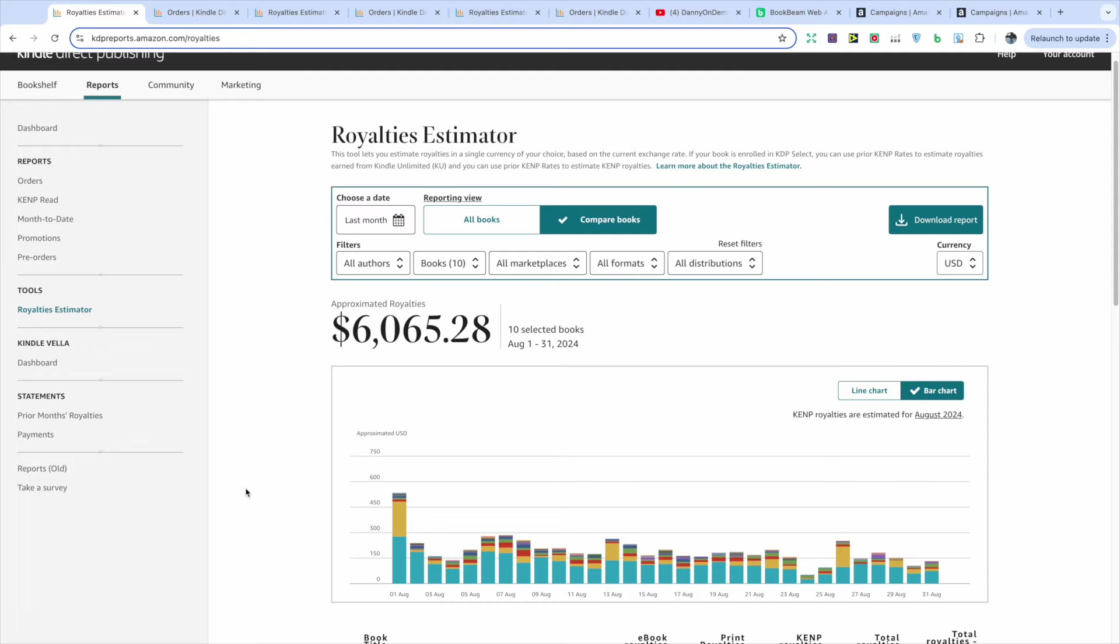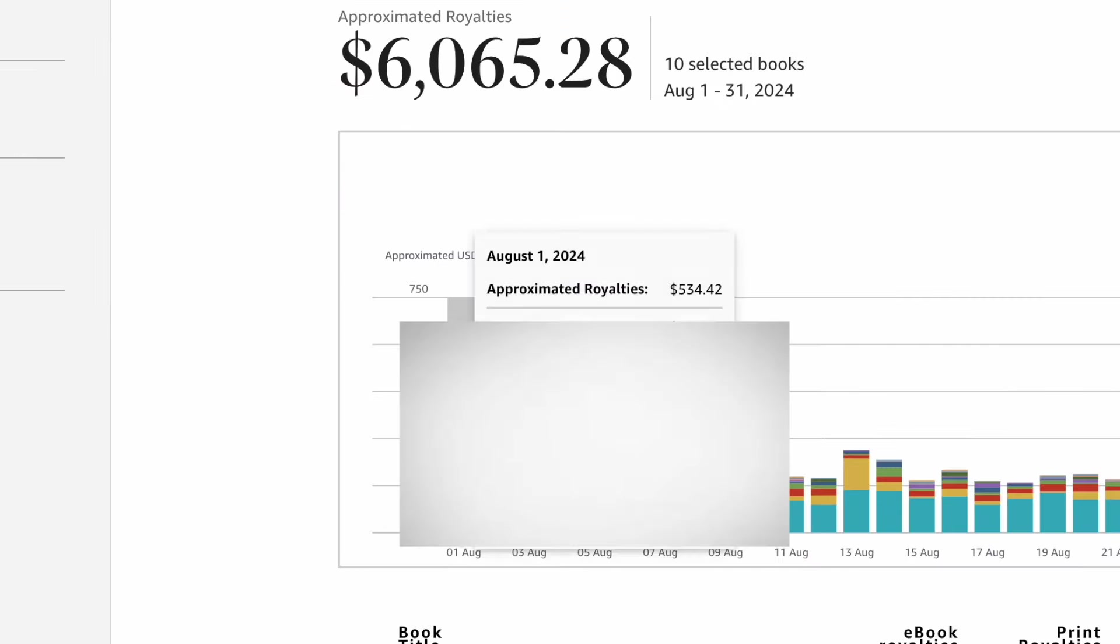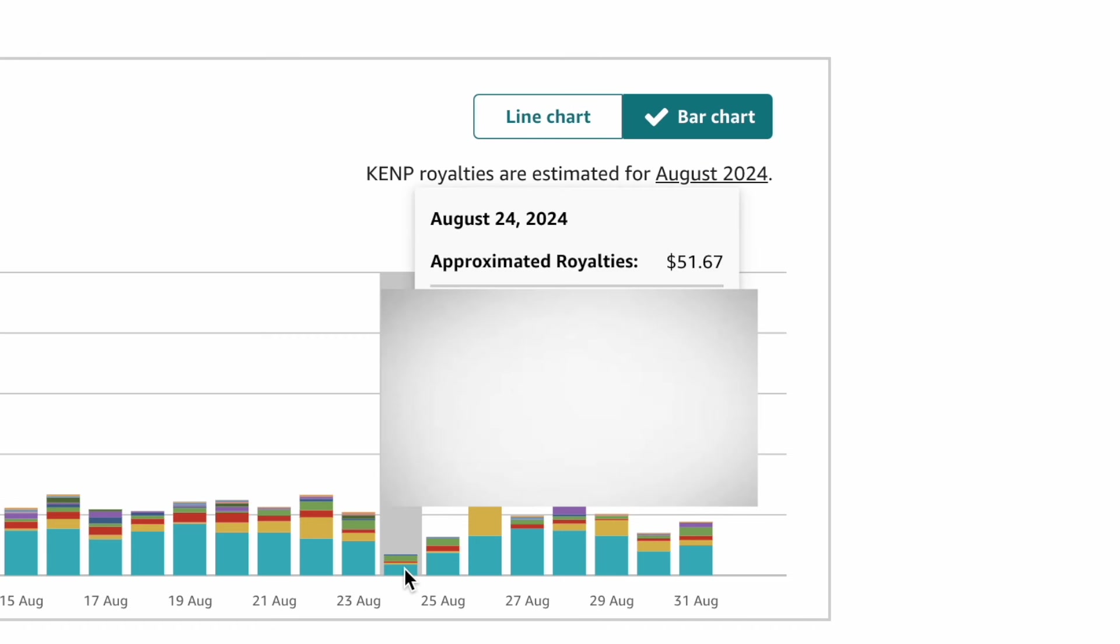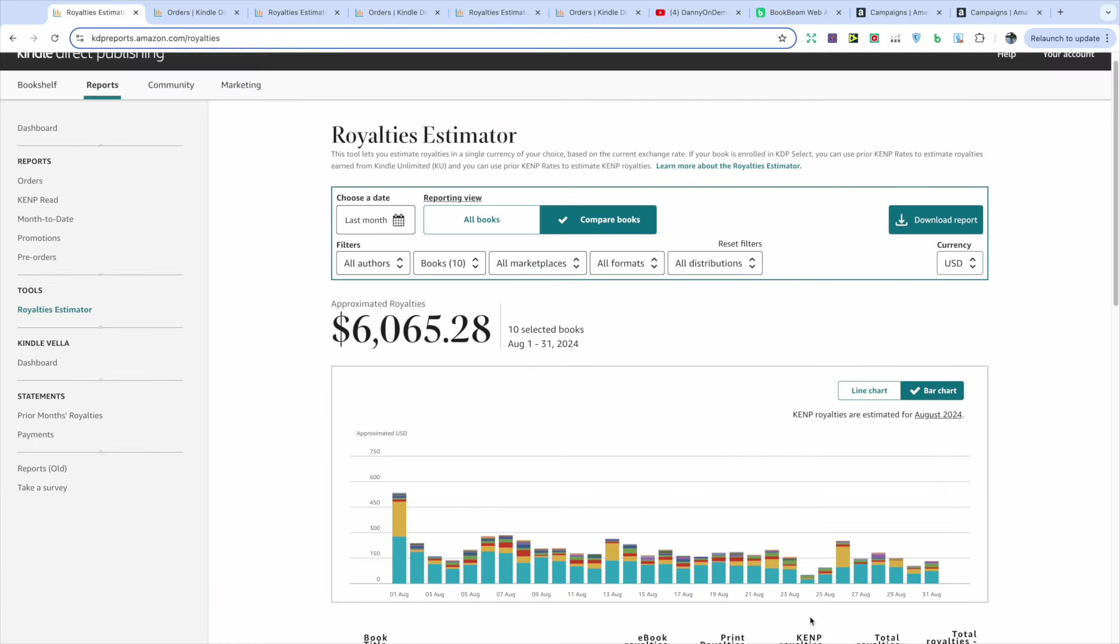And it was fairly a consistent month. I did have a few outliers. For example, the 1st of August actually made $534.42 and strangely, my lowest day was 10% of that where I made $51.67. But that is just part of the business. You're going to have some very high days and some very unexpected low days, but you have to be prepared for that.